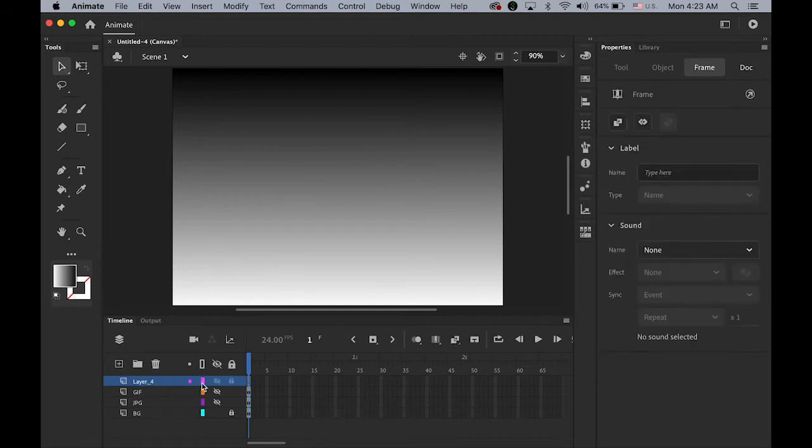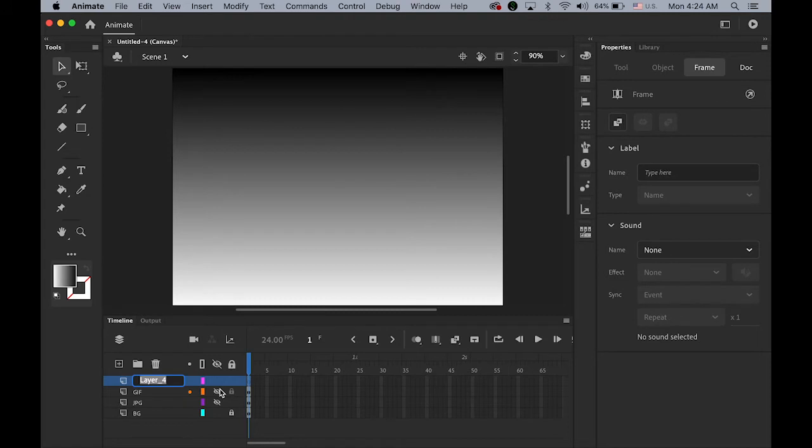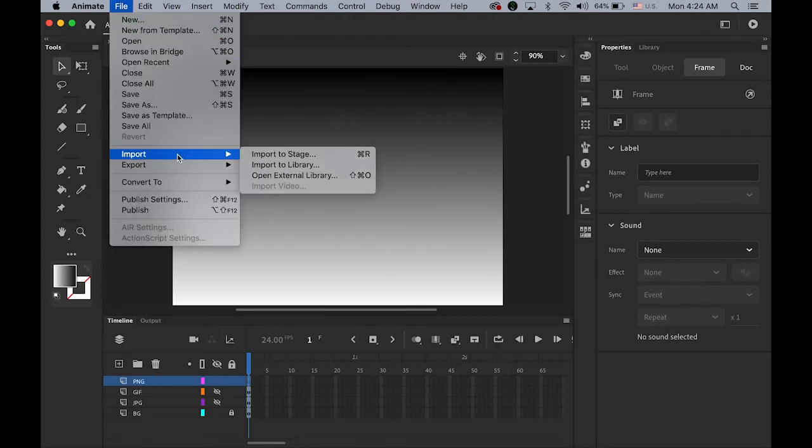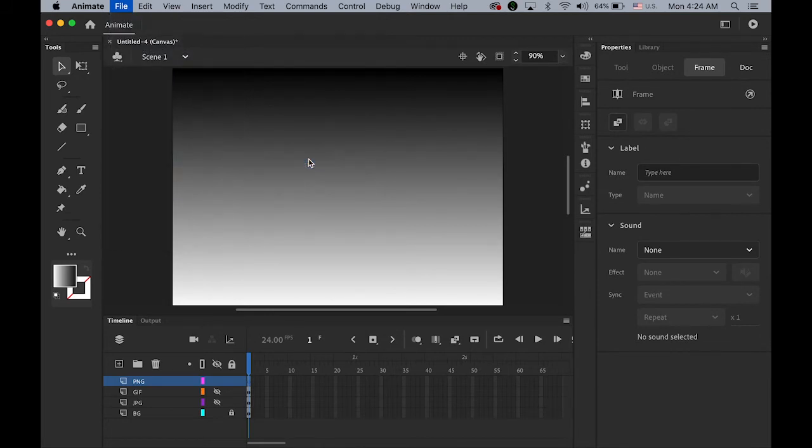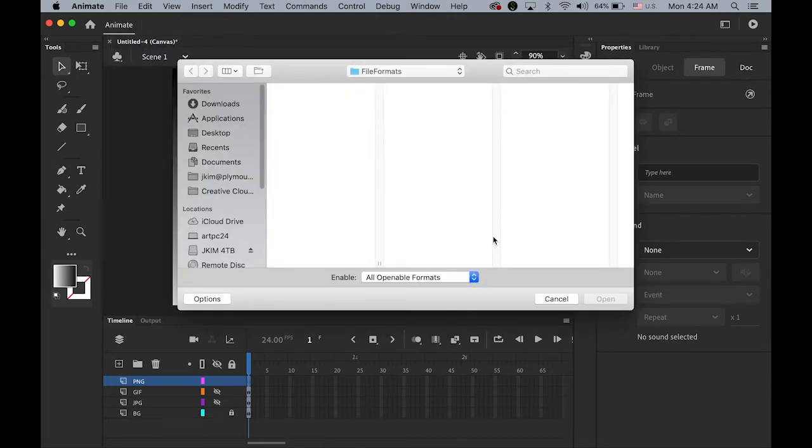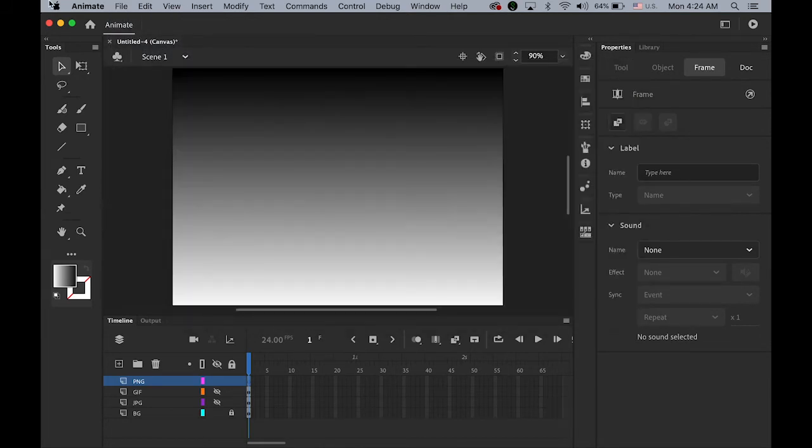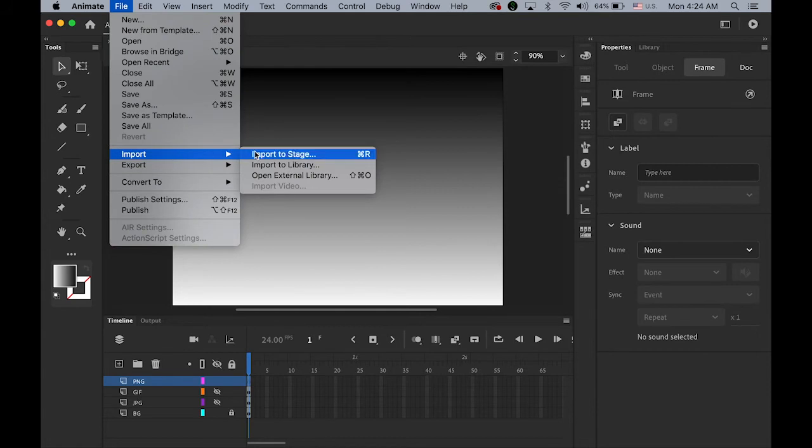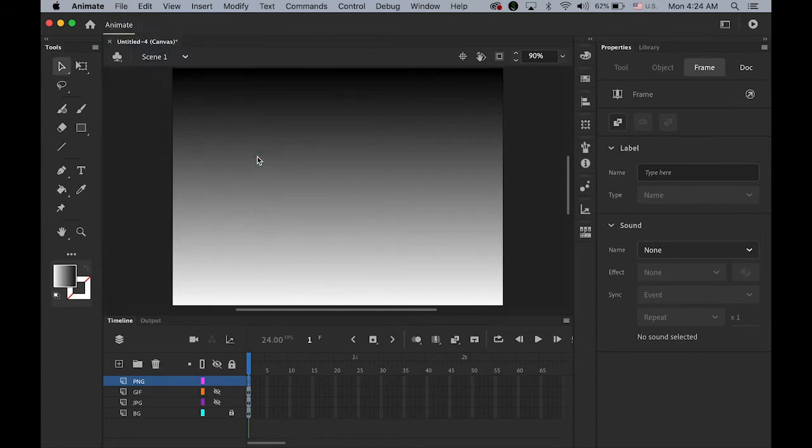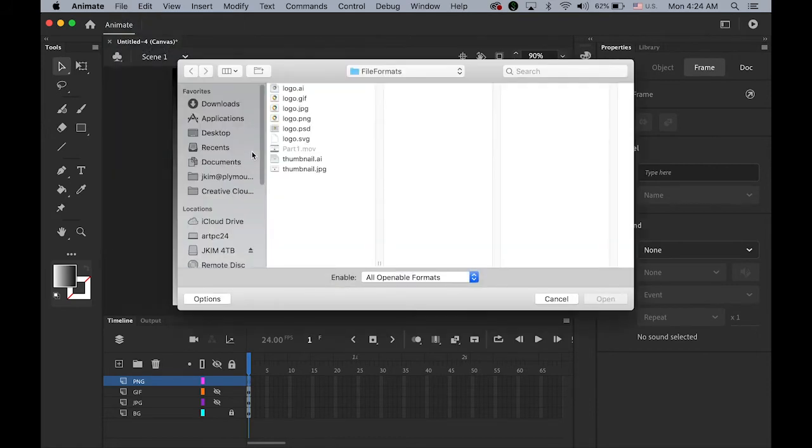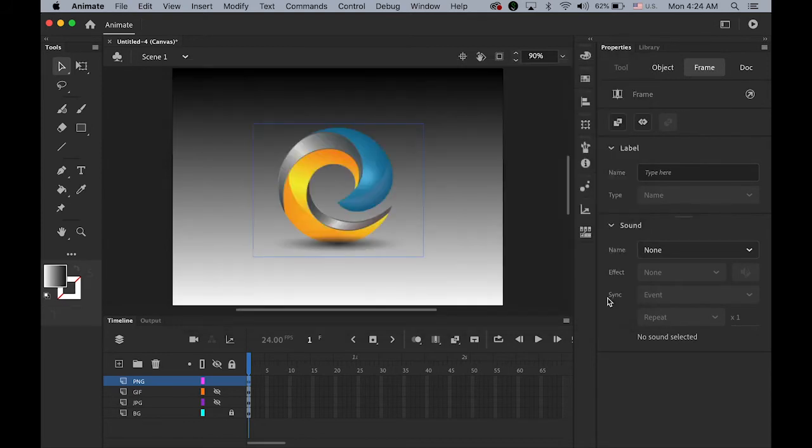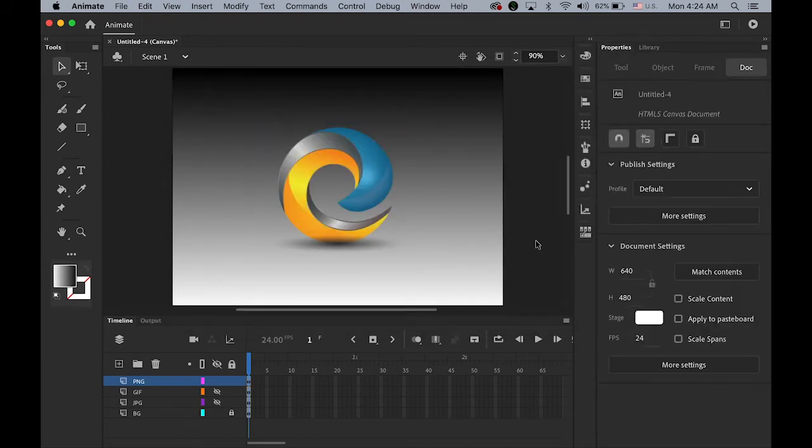Let me import this time transparent PNG file. PNG file. PNG. And go to file. Import. And import. Sorry. I want to import to stage. Import to stage. Logo dot PNG.